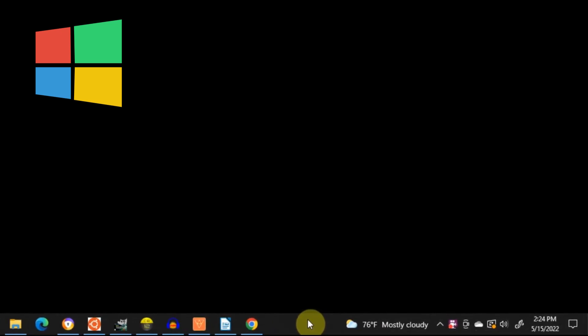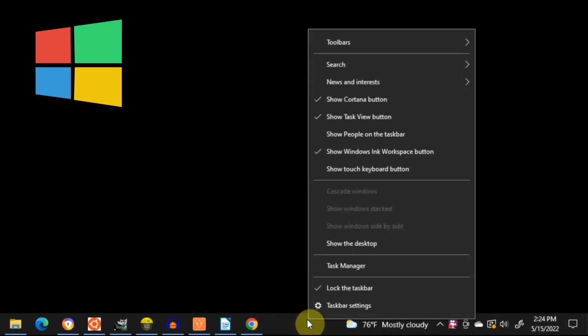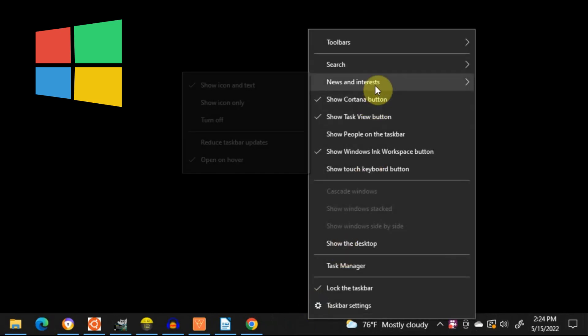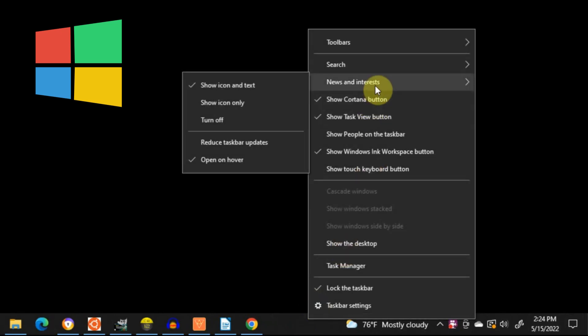so just right-click an empty portion of your taskbar, and you'll get this menu appear.